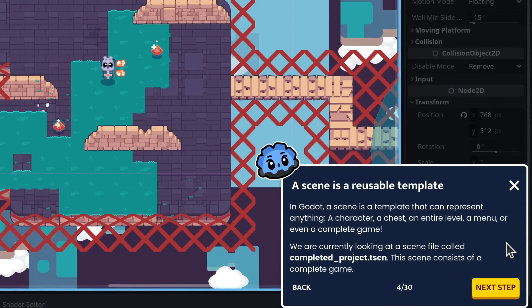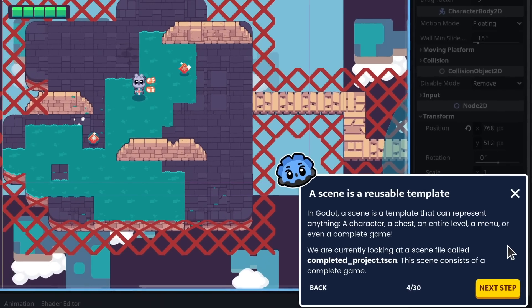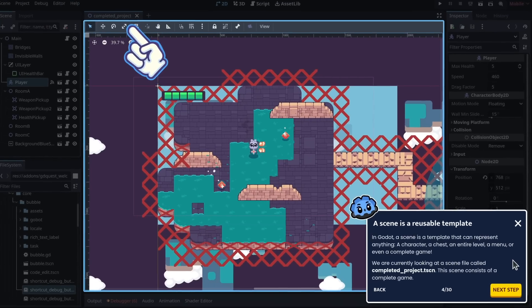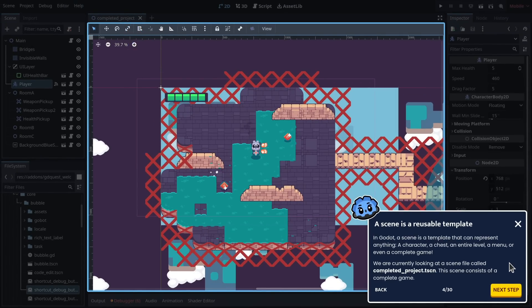A character, a chest, an entire level, a menu, or even a complete game. We are currently looking at a scene file called completedproject.tscn. This scene consists of a complete game.